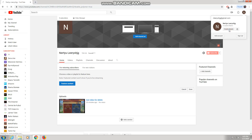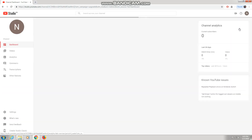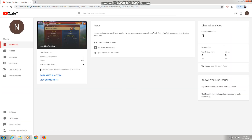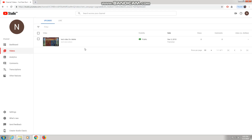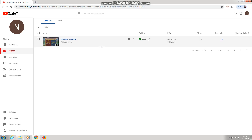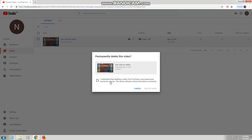There will be Creator Studio — press on that. Now go to Videos. It will show all your videos, whether you uploaded 10, 20, 30, or more. If you want to delete one or two videos, press the options button on that video and press Delete.